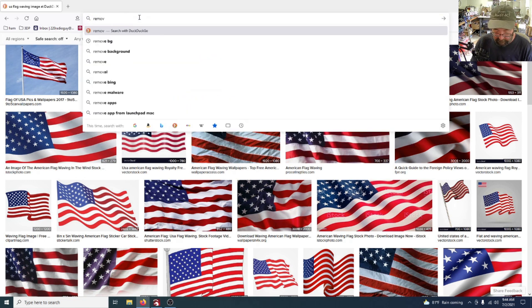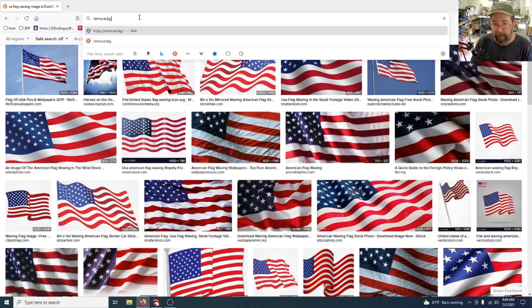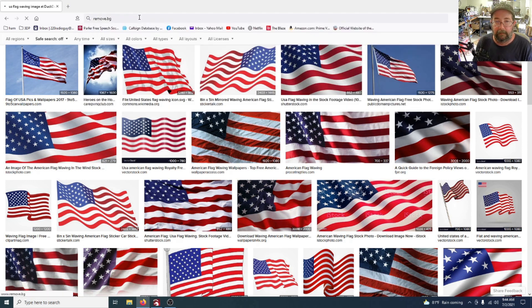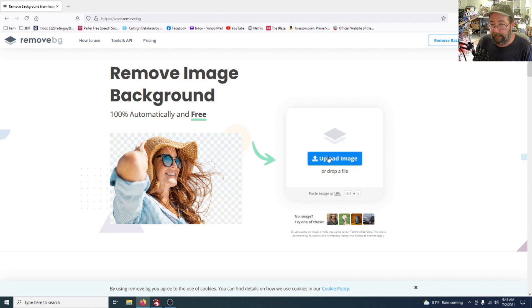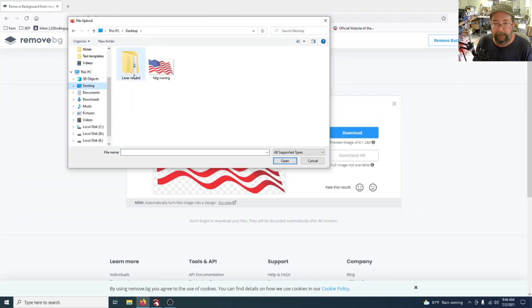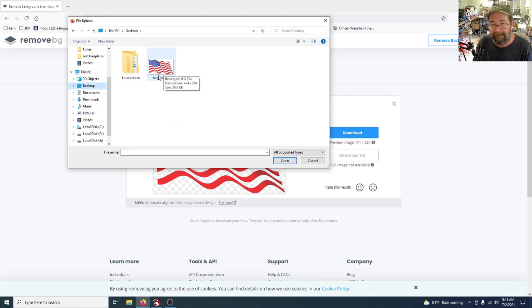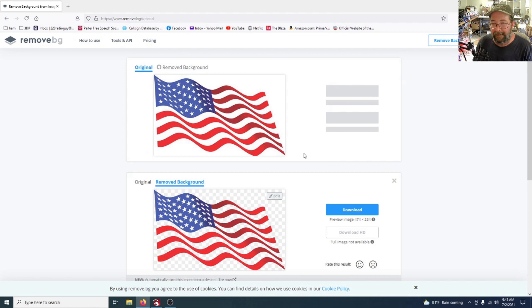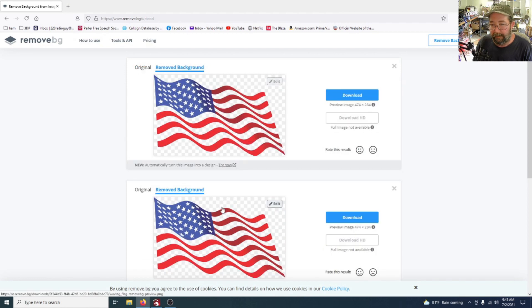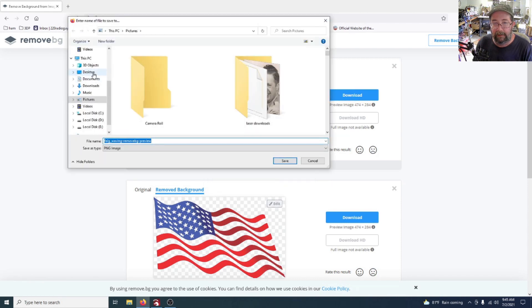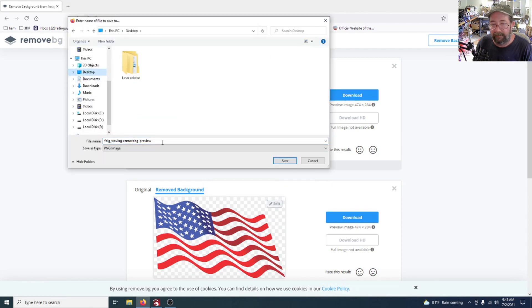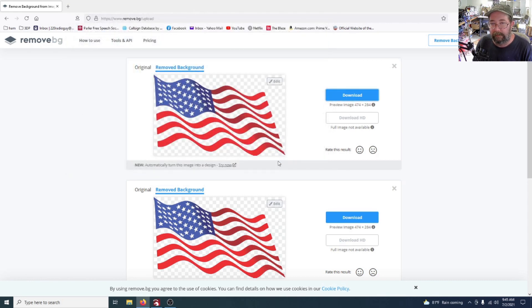Now we need to go to remove.bg, remove image from background. Upload image, desktop, there's the one we used. I didn't even realize I spelled it wrong, whatever. I've already done one there. So I'm going to download this and we're going to save the file and let's also put that on the desktop. It'll have the remove bg preview there at the end.